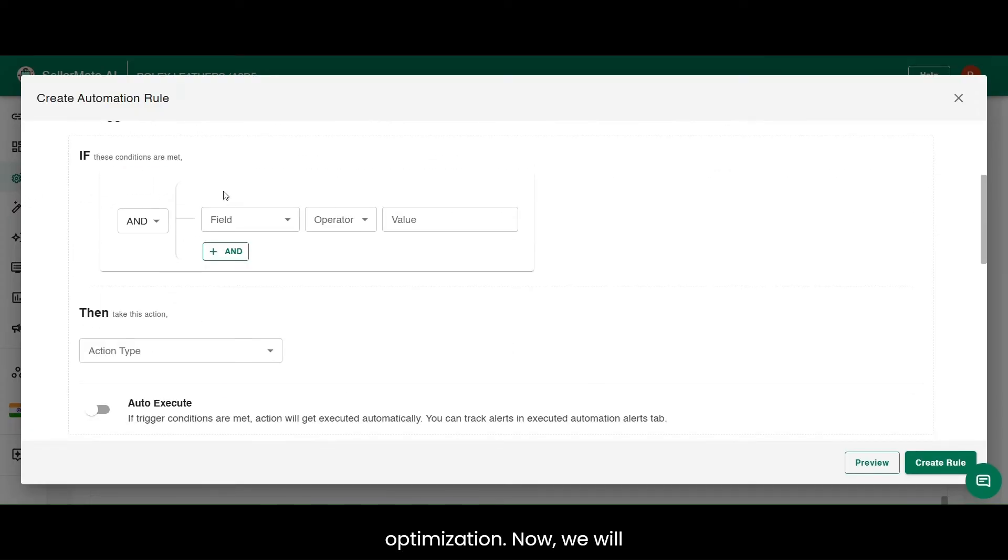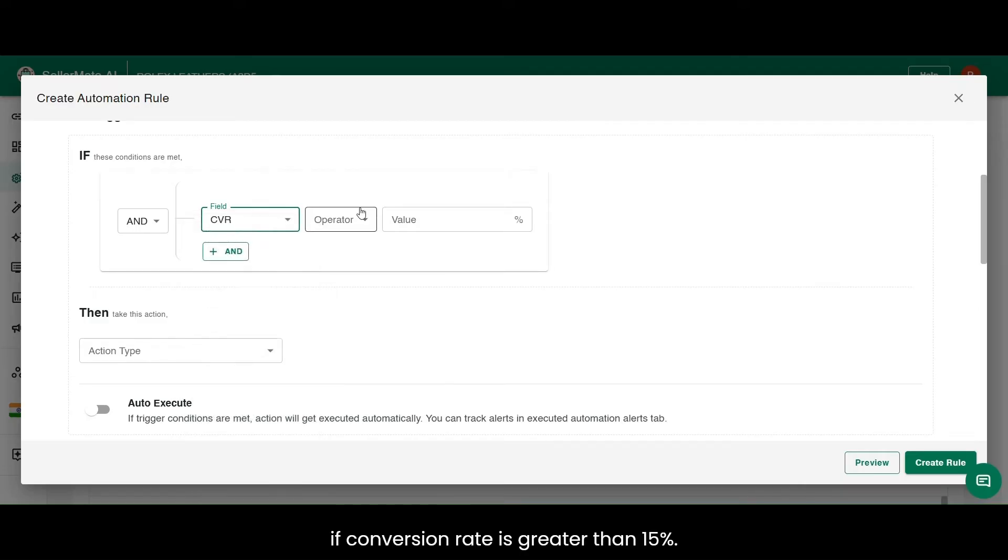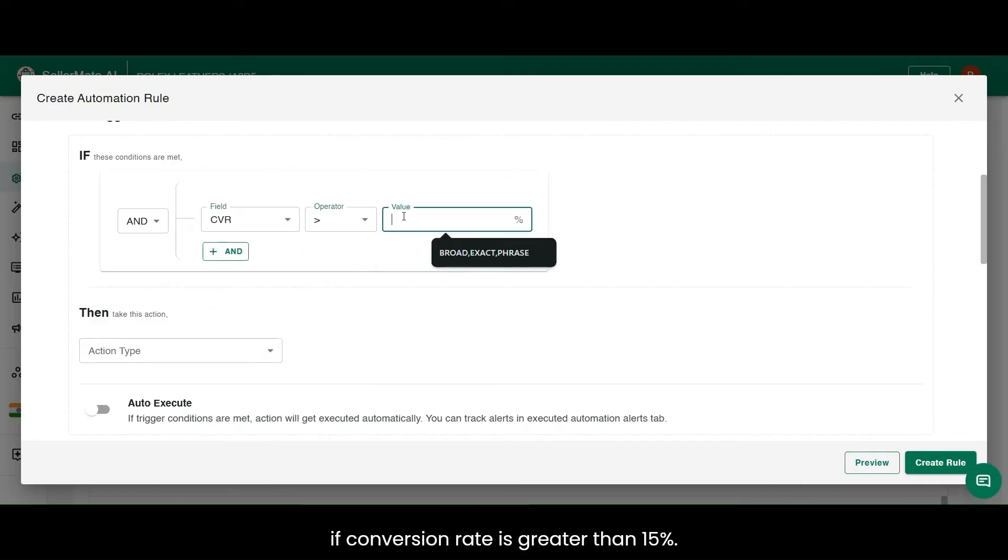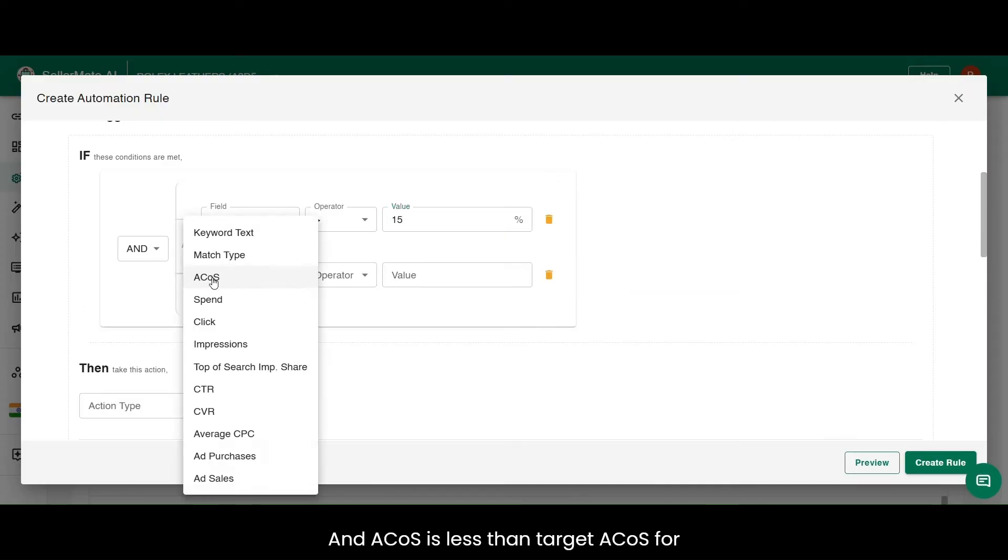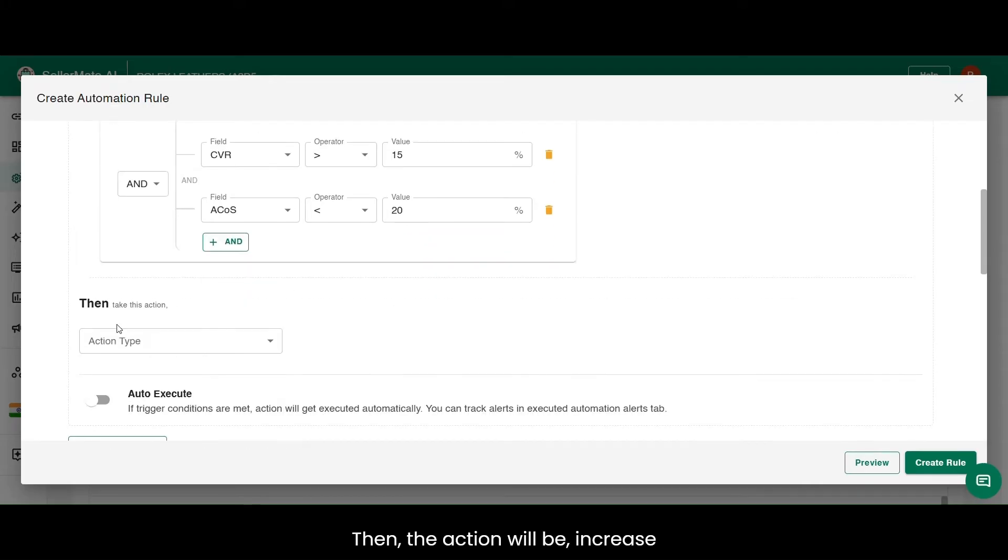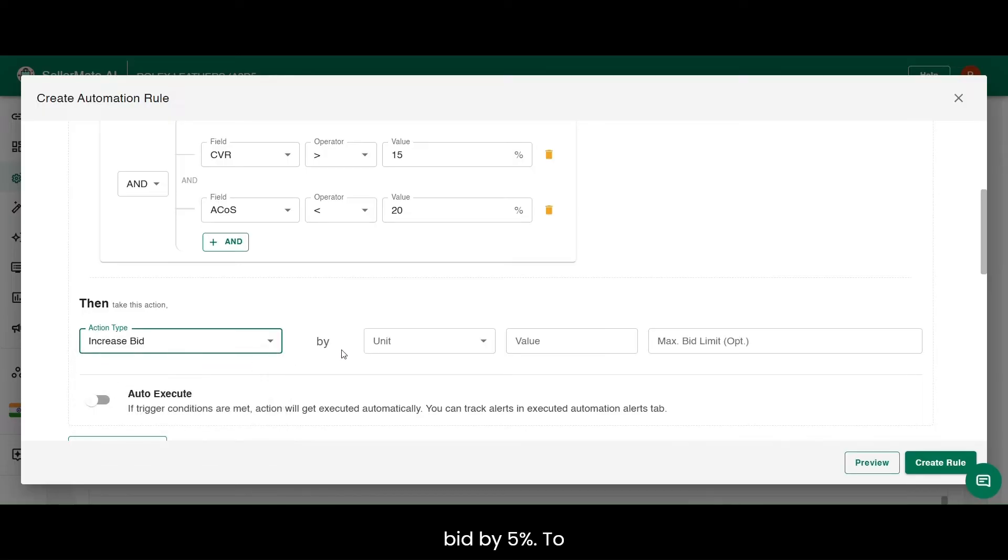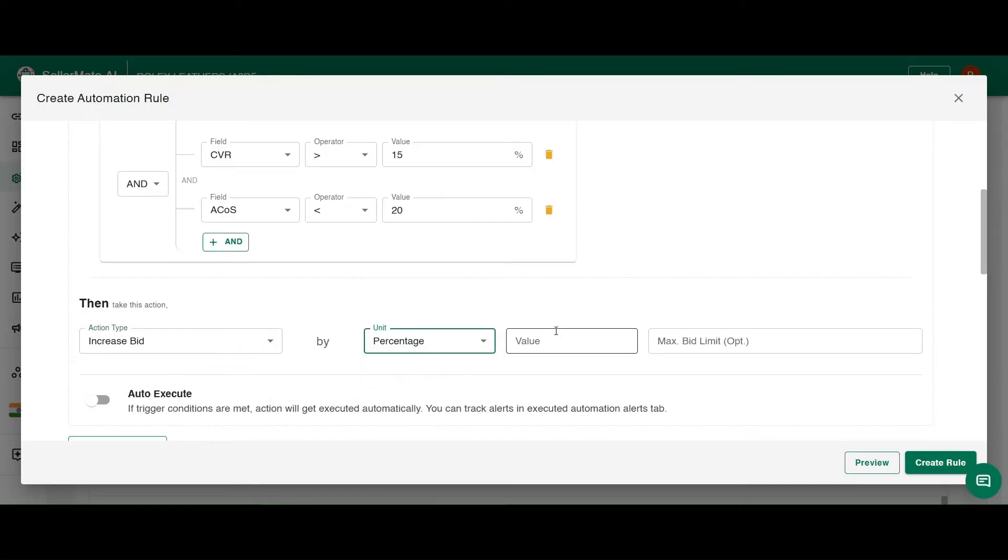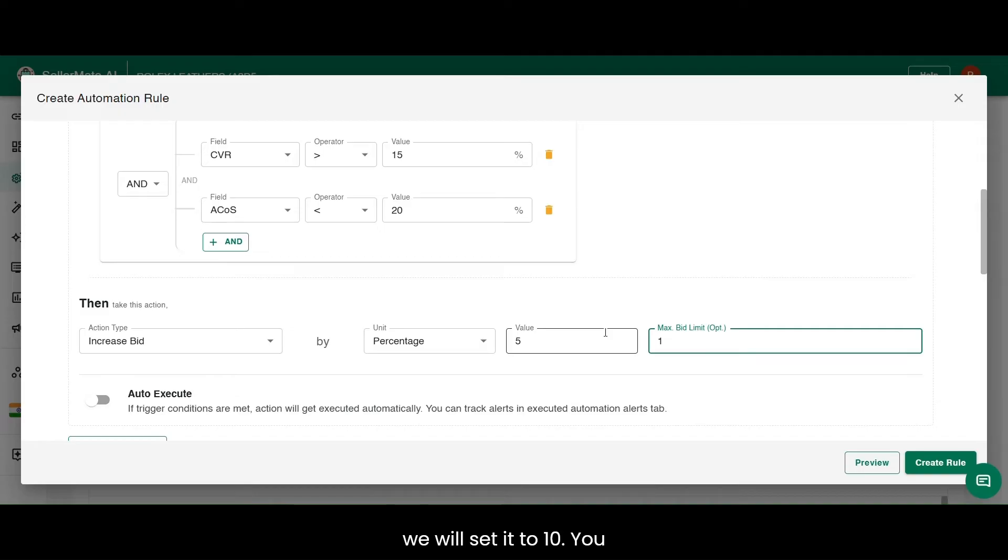Now, we will set the conditions. Say, if conversion rate is greater than 15% and ACoS is less than target ACoS, for example 20%, then the action will be Increase Bid by 5%. To avoid excess bid increase, we have the option to set the maximum bid limit. Here we will set it to 10.